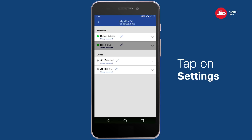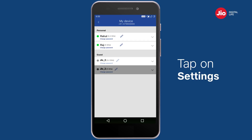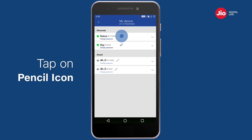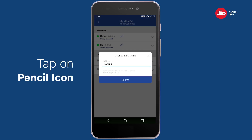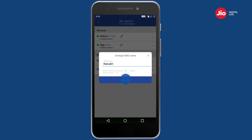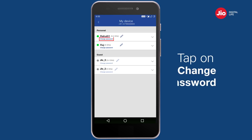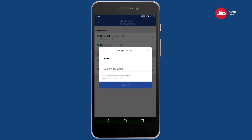Tap on Settings and choose the Wi-Fi name for which you want to view or edit details. Tap on the pencil icon next to the Wi-Fi name to change the Wi-Fi username. Tap on 'Change Password' to set a new password.